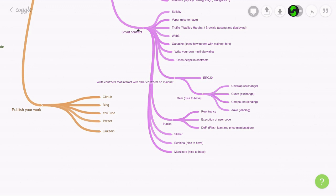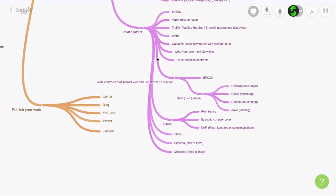So, for smart contract skills, learn Solidity, pick a testing deployment framework, know how to test against a mainnet fork, be able to use OpenZeppelin contracts, and integrate Slither into your smart contract projects.